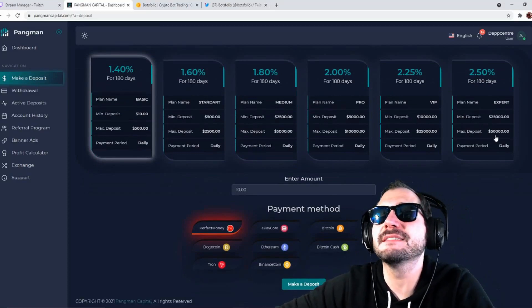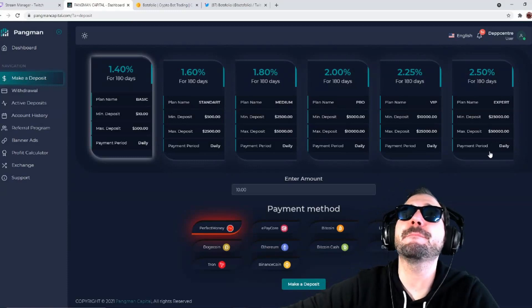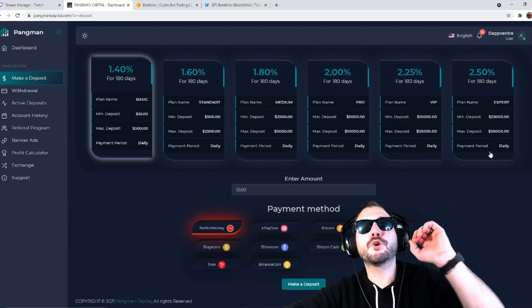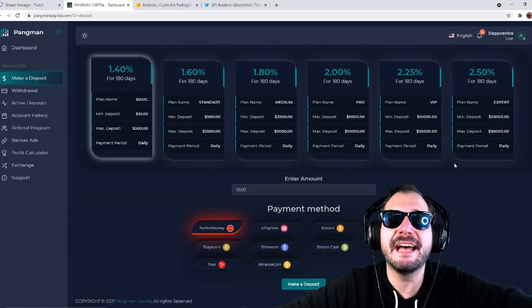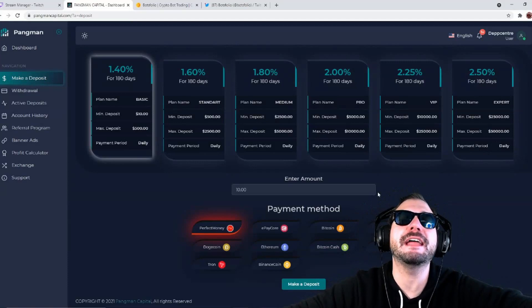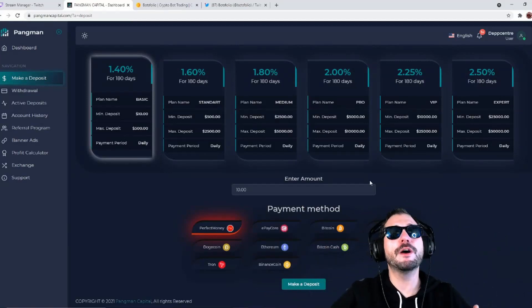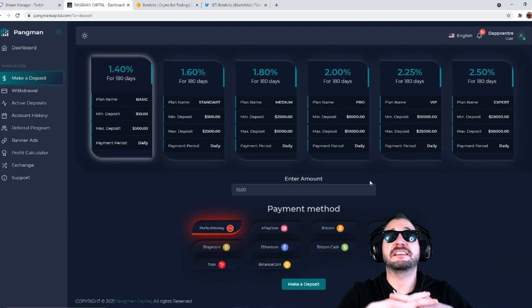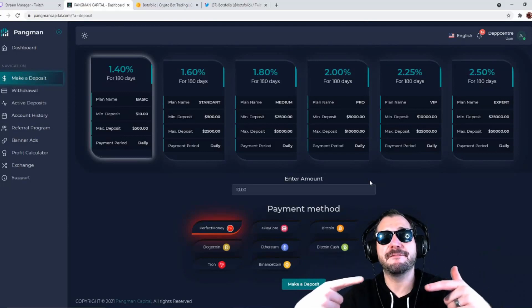You're looking at minimum deposit is $25,000, the max deposit is $50,000, going to get paid 2.5% per day. If you're an investor, you got money, you're a whale investor trying to make some guaranteed money, this is it folks. Instant withdrawals, you can see it.